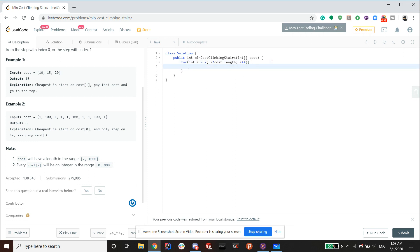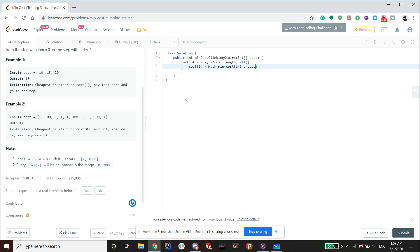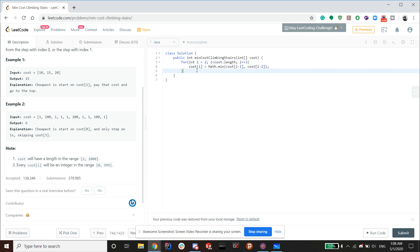So you want it to stop when i is equal to cost.length. So that's our condition there. And inside, this is the interesting part of this problem. So you want cost at i be equal to the minimum of the previous two, so cost at i-1 and cost at i-2.